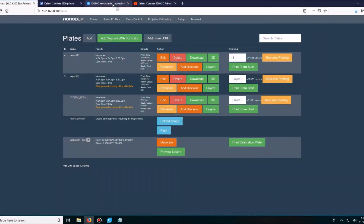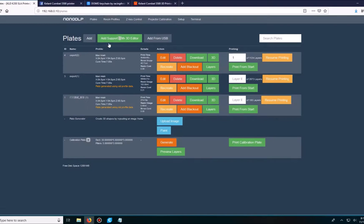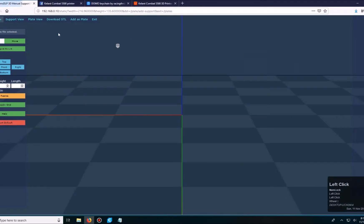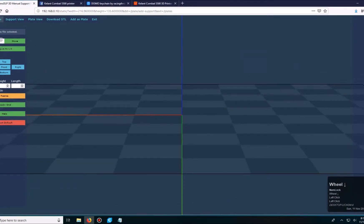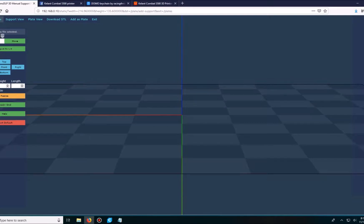Now I'm actually going to bring in an STL file and then add support with 3D editor. When I click this, it's going to give me the option to add or browse and then locate the file. Before I actually get to here though, I like to look at my STL file from Ultimaker Cura.